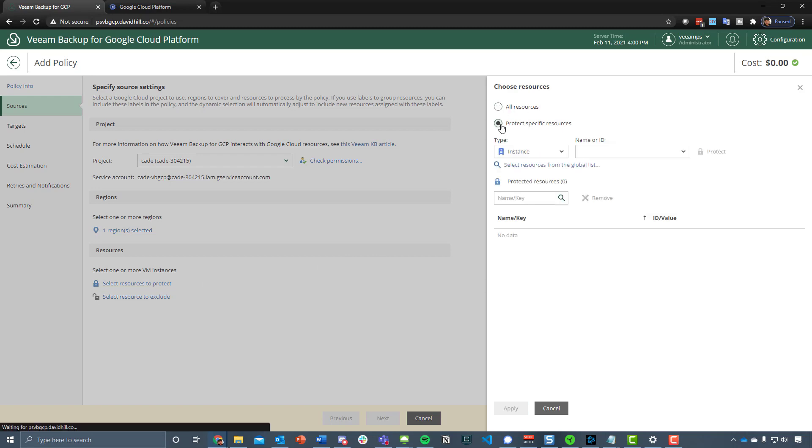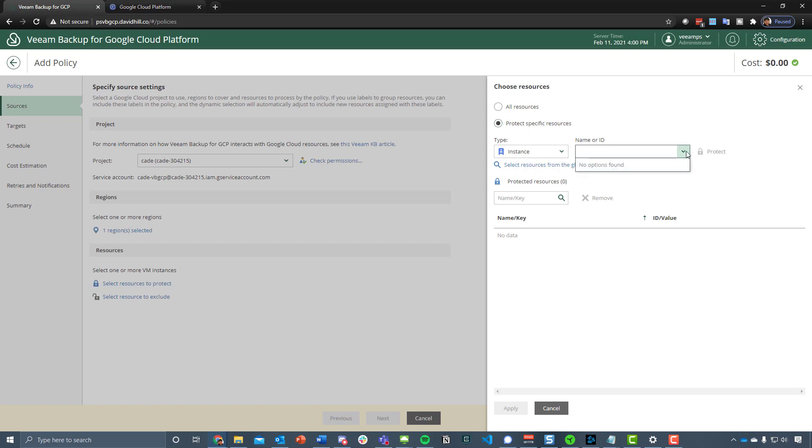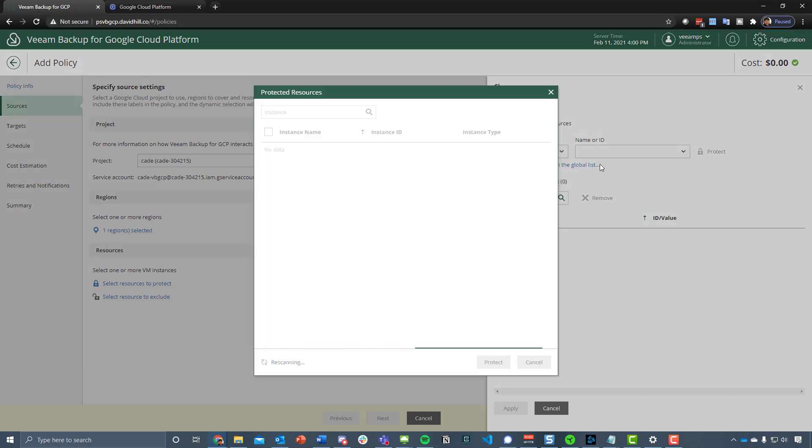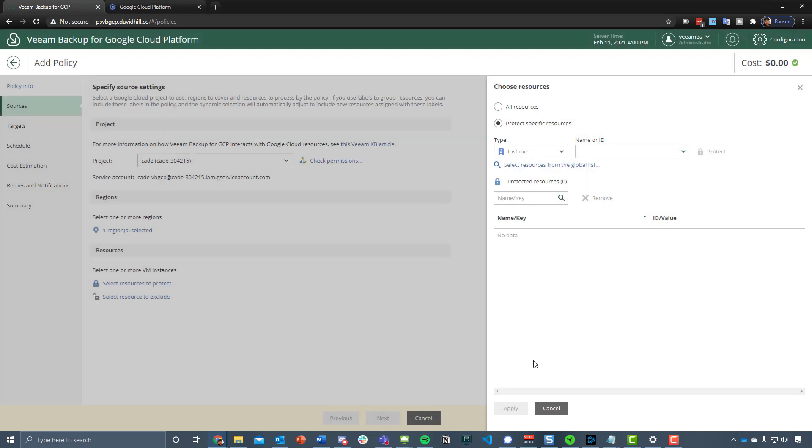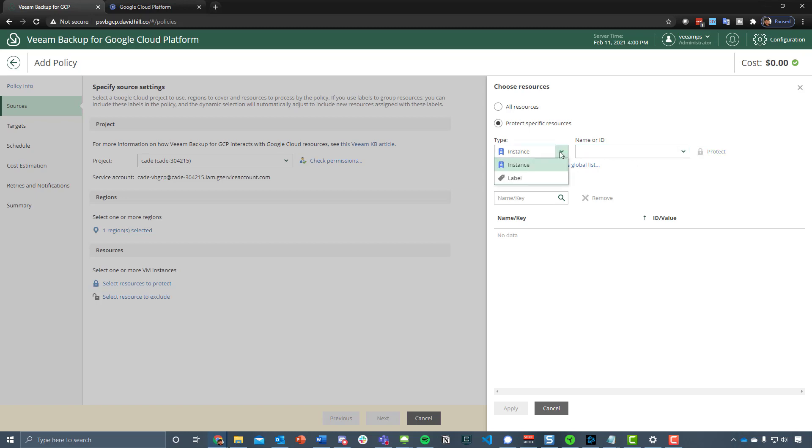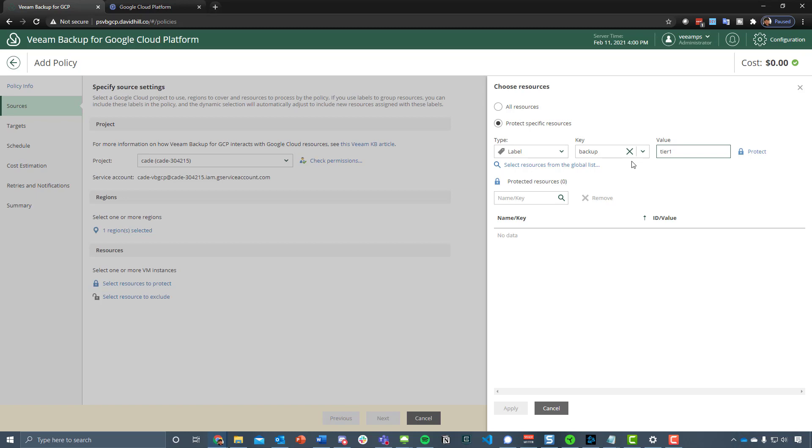We've got the ability to either select the resources to protect either by saying all resources or do it specifically. We can do it via instance, which is fine for me because I've only got one machine, but you've also got the ability to use labels. I have actually put a label in there called tier one, and if you label all of the machines that you feel need the key backup with the value tier one, we can start to protect those workloads in a more dynamic fashion.